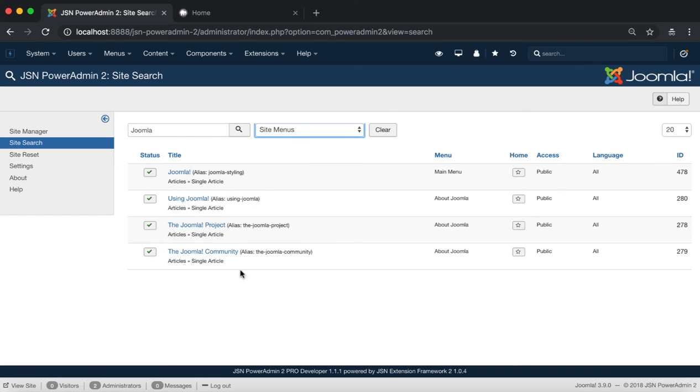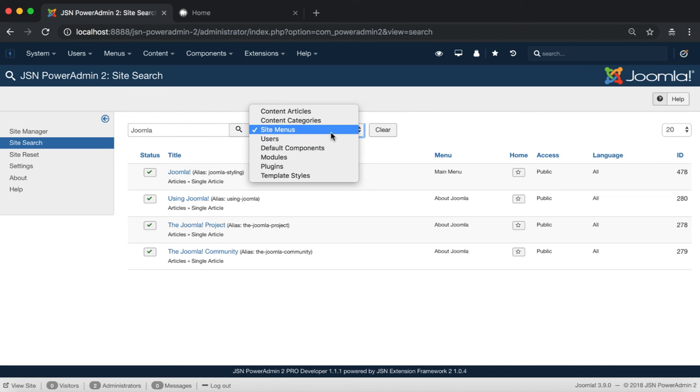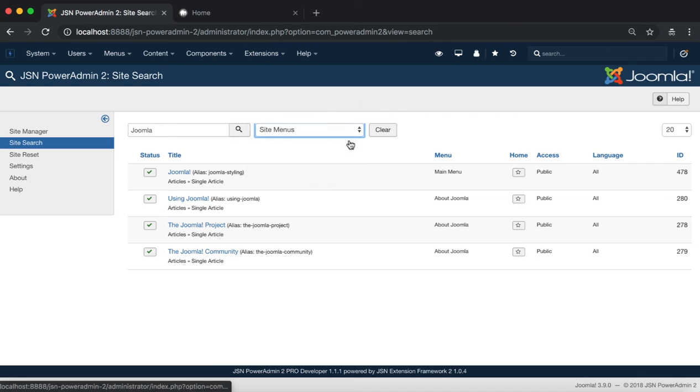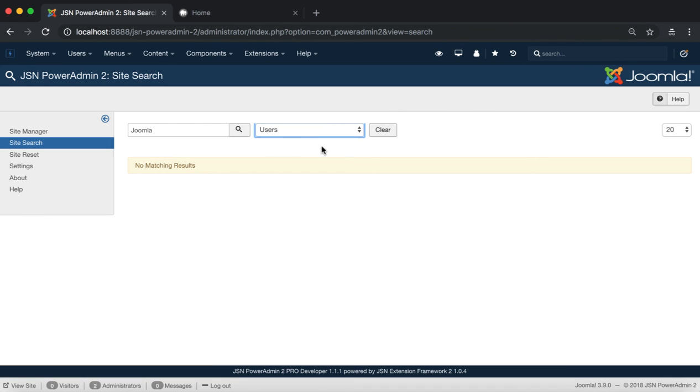Select Site Menus to show all the menus that have a name containing Joomla. Now, no users have a name containing Joomla.